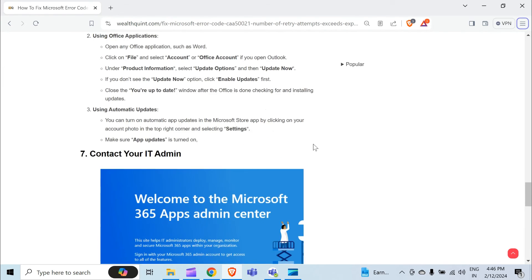Close the You Are Up to Date window after Office finishes checking for and installing updates. Third, using automatic updates, you can turn on automatic updates in the Microsoft Store app by clicking your account photo in the top right corner and selecting Settings. Make sure App Updates is turned on.